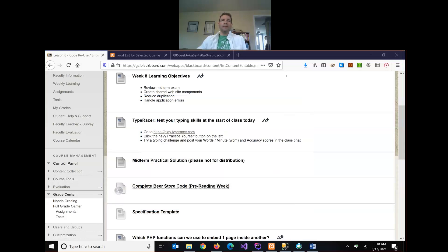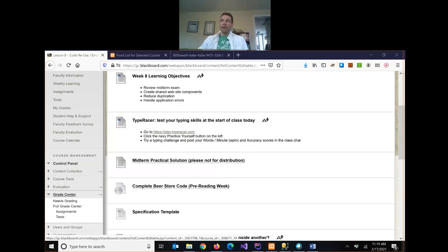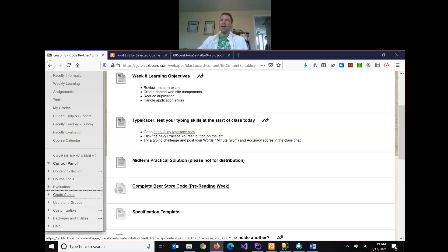Today is lesson eight and it is St. Patrick's Day. We started out by playing on TypeRacer to test our typing scores, and we've gone over the midterm practical solution. I just want to thank everybody for all the feedback on the midterm survey — got some really useful comments and suggestions there, and I want to address a couple of the questions or requests people made on the survey.